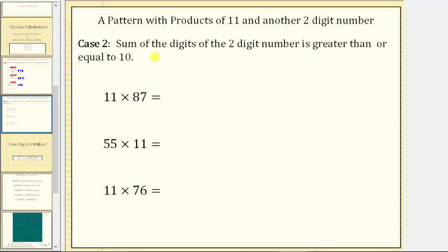For case two, the sum of the digits of the two-digit number is greater than or equal to 10, and therefore in this case we'll need to perform an exchange before determining the final product.